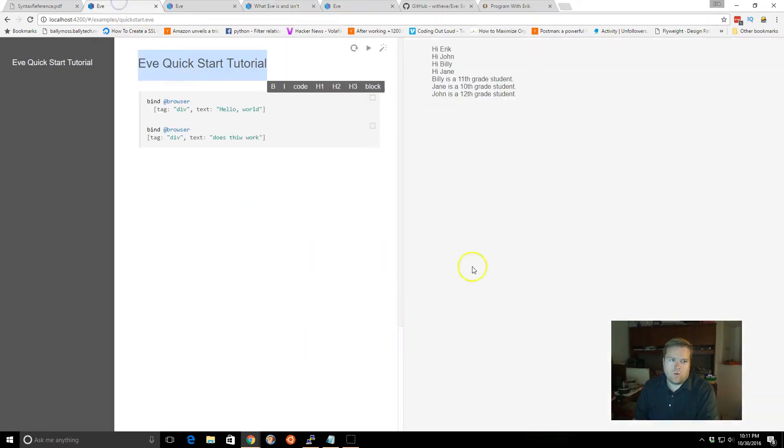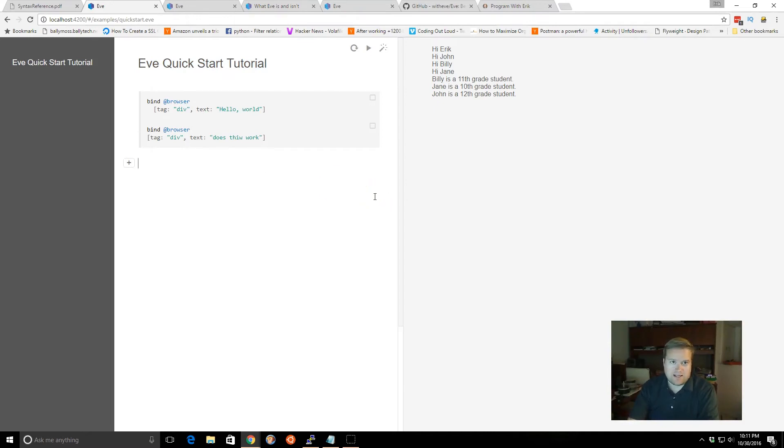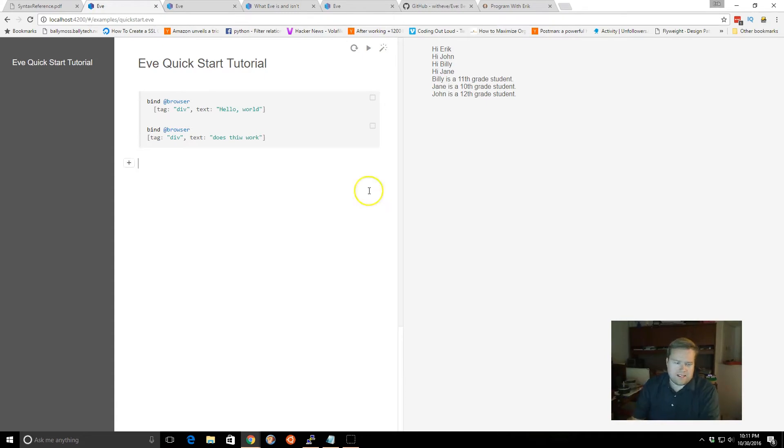So once you start the server, you're getting in this graphical interface, and like I said, like Medium, you can have this markdown. At any time, you can add h1 tags, say hello, or it can be like, this part of the, this is the events.